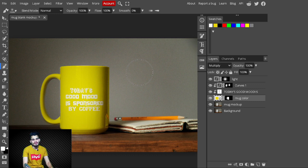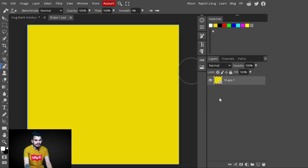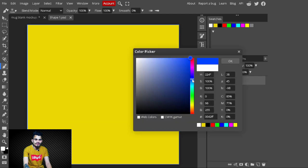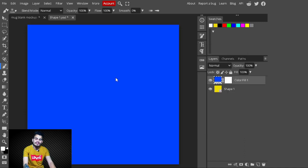You can change the mug color whenever you want. Just double-click on the smart object thumbnail, go to adjustment layers, and add a Solid Color fill layer. Select whatever color you like — for example, blue — hit OK, then press Ctrl+S to save it into the smart object.